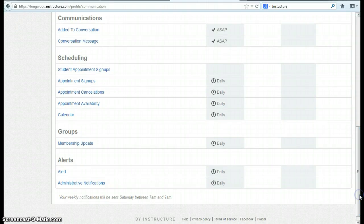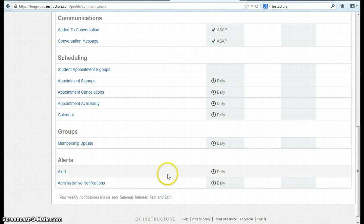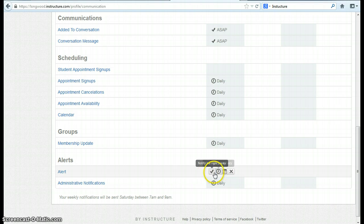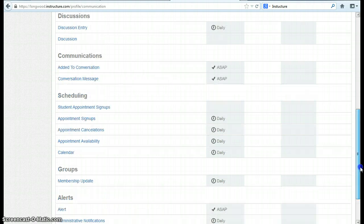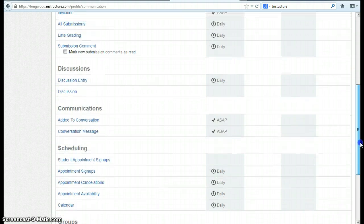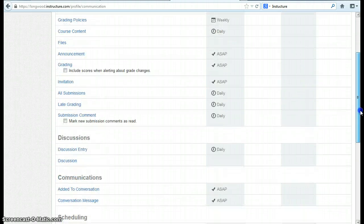You can see there's quite a lot of options. For example, I'm going to change alerts to send to me right away.